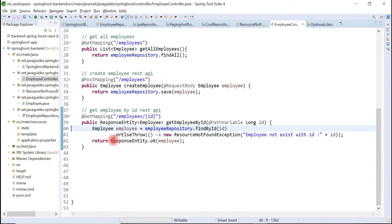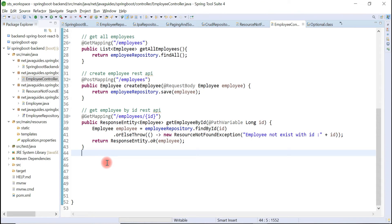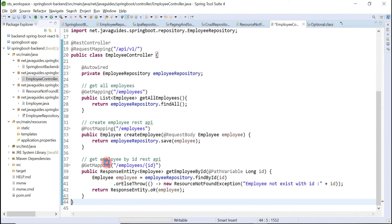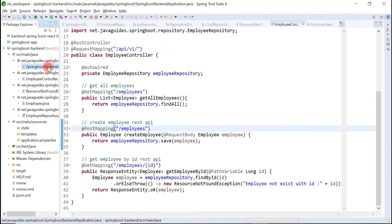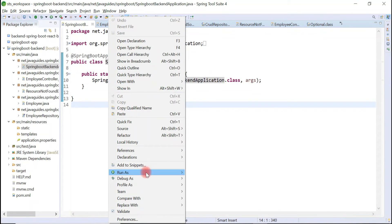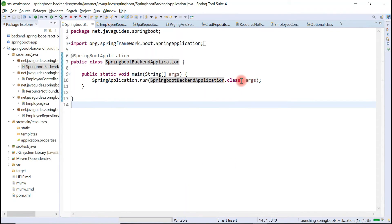Alright guys, this is a pretty simple REST API — the Get Employee By ID REST API. Now let's go ahead and test it. I'll start the application by going to the Spring Boot application main class, right-clicking, and selecting Run As Spring Boot App.